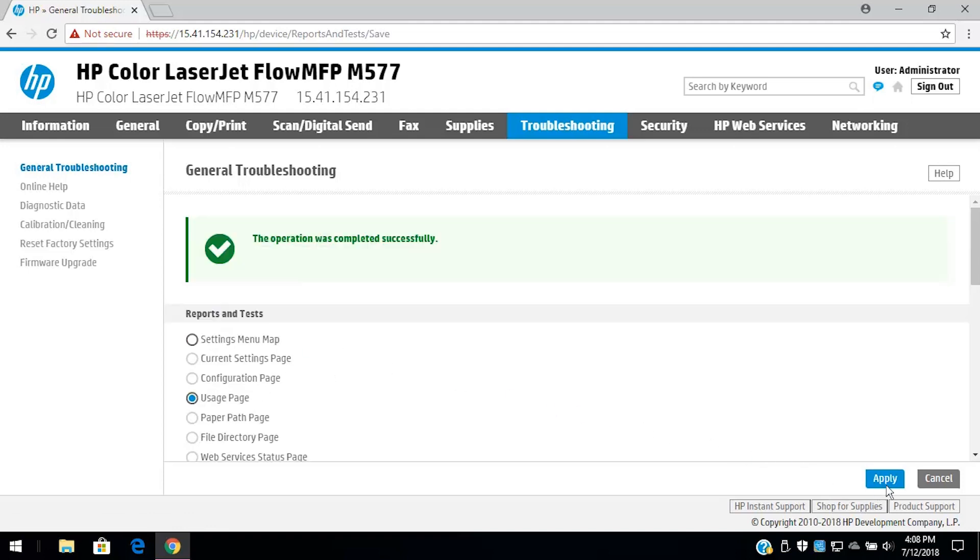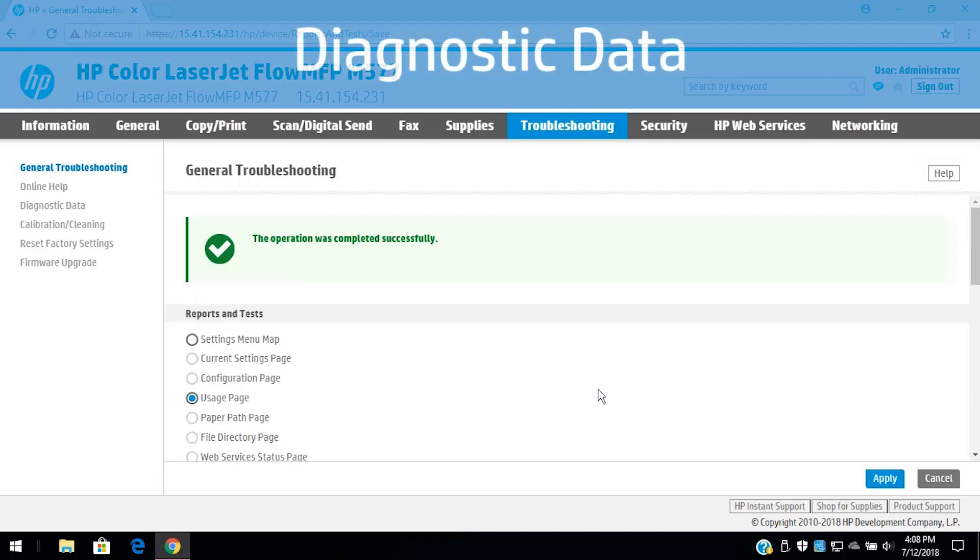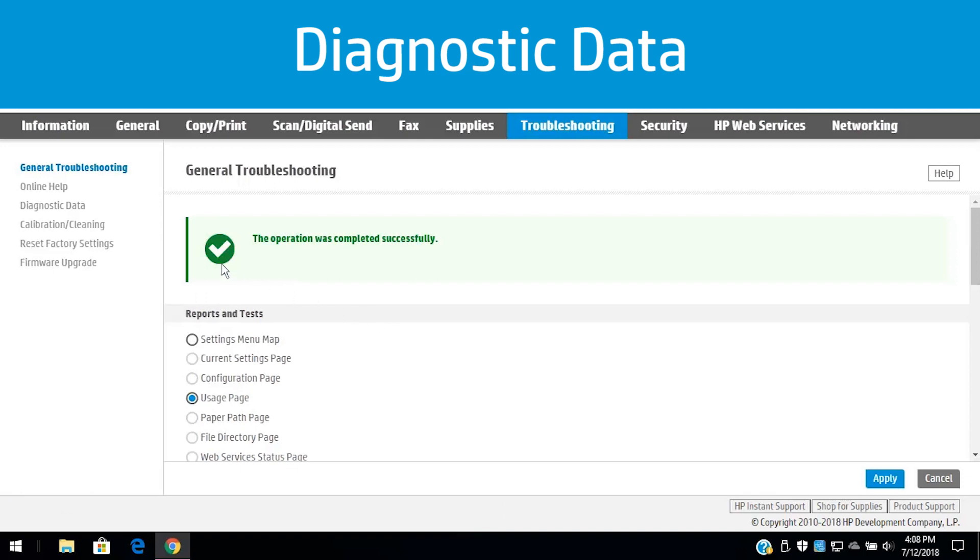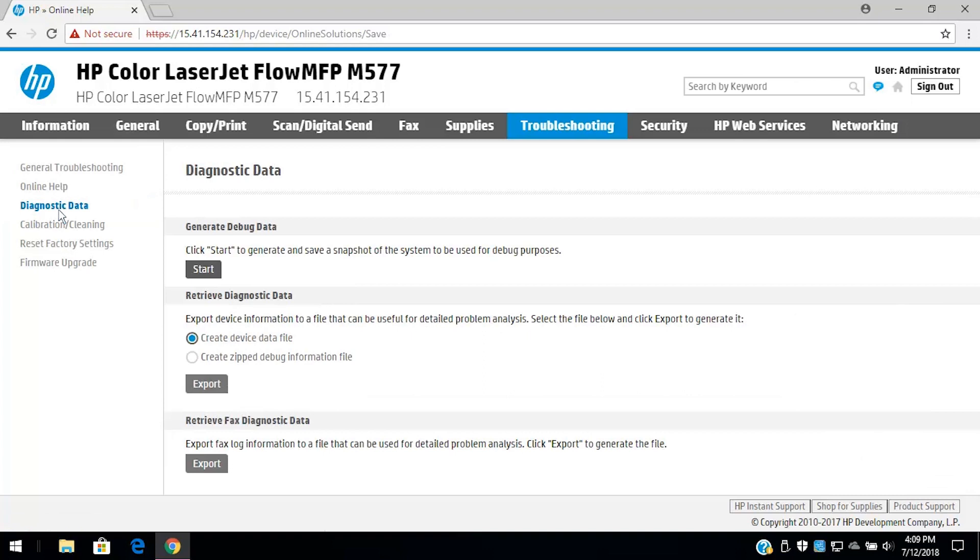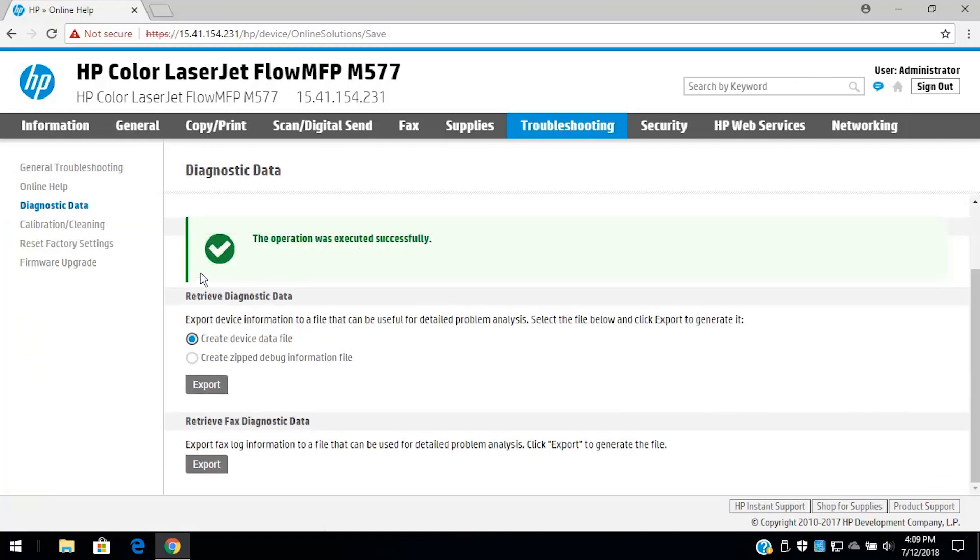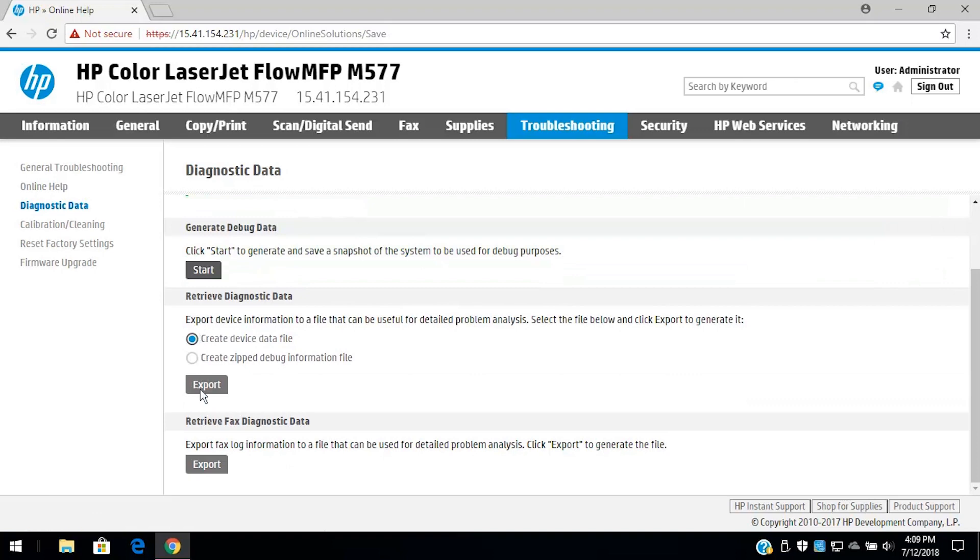If available, click Help to see additional troubleshooting options for your printer. Click Diagnostic Data to view or print further information on troubleshooting printer problems. Click Start to run a new report and then click Export to save it to your computer.